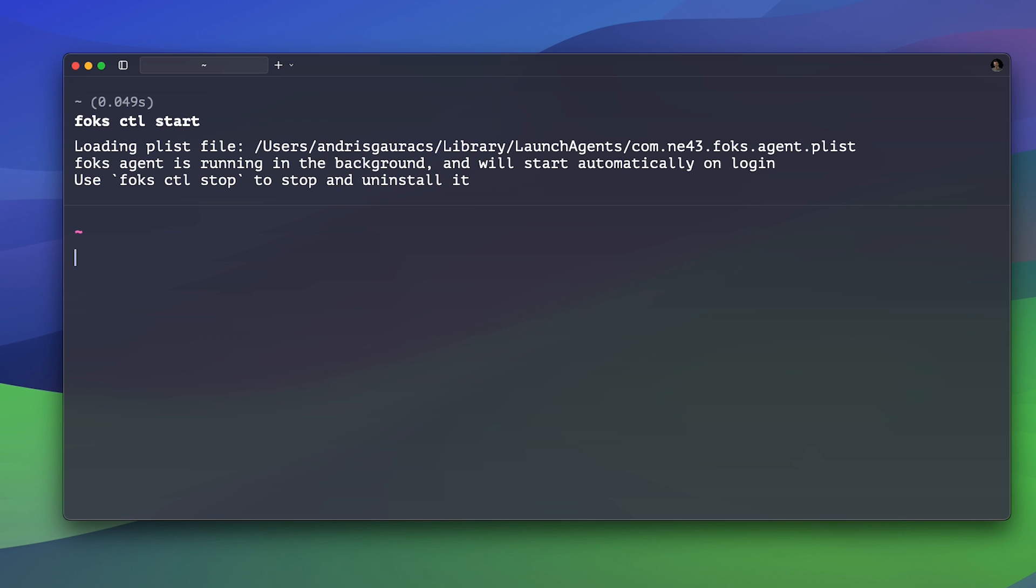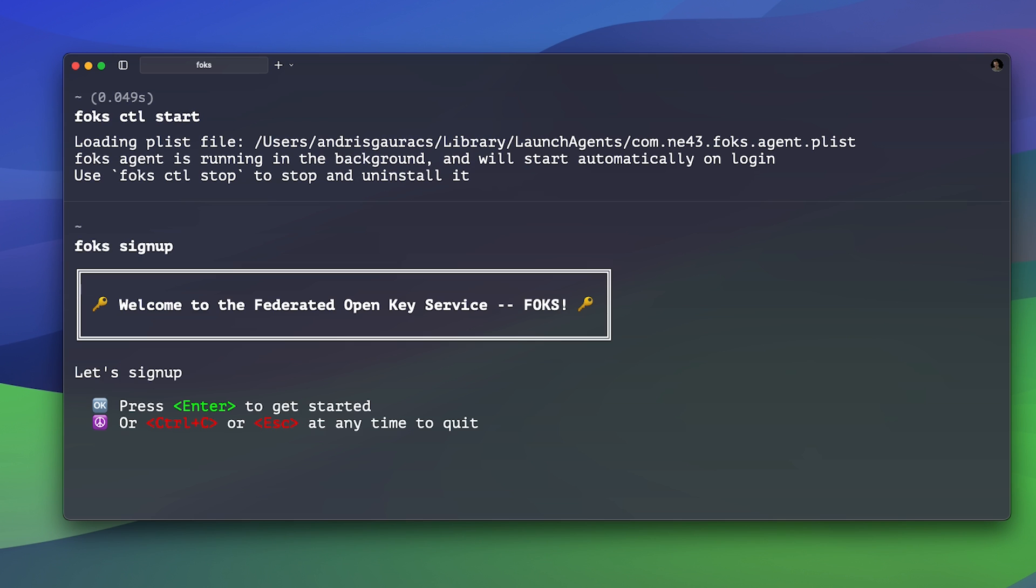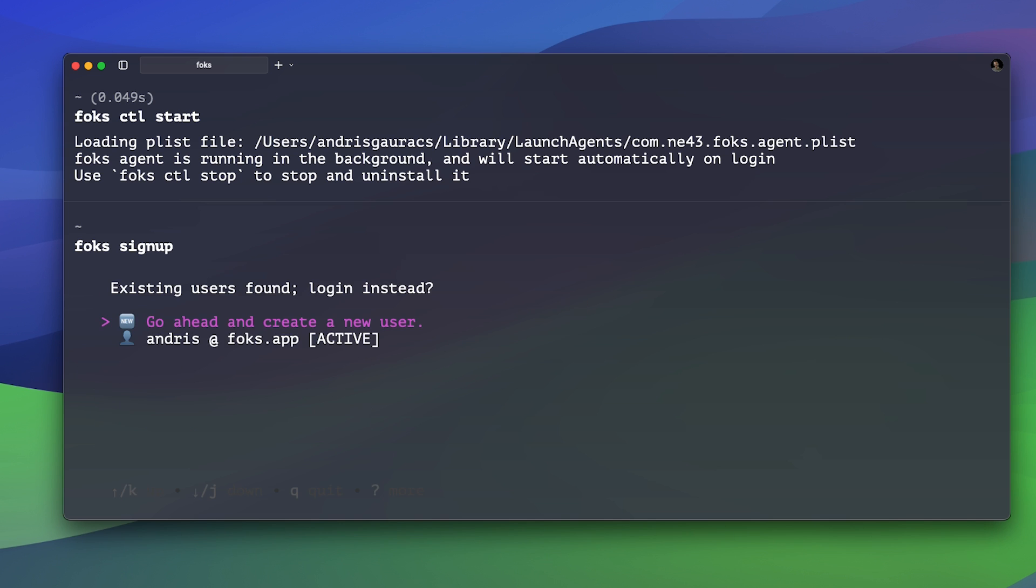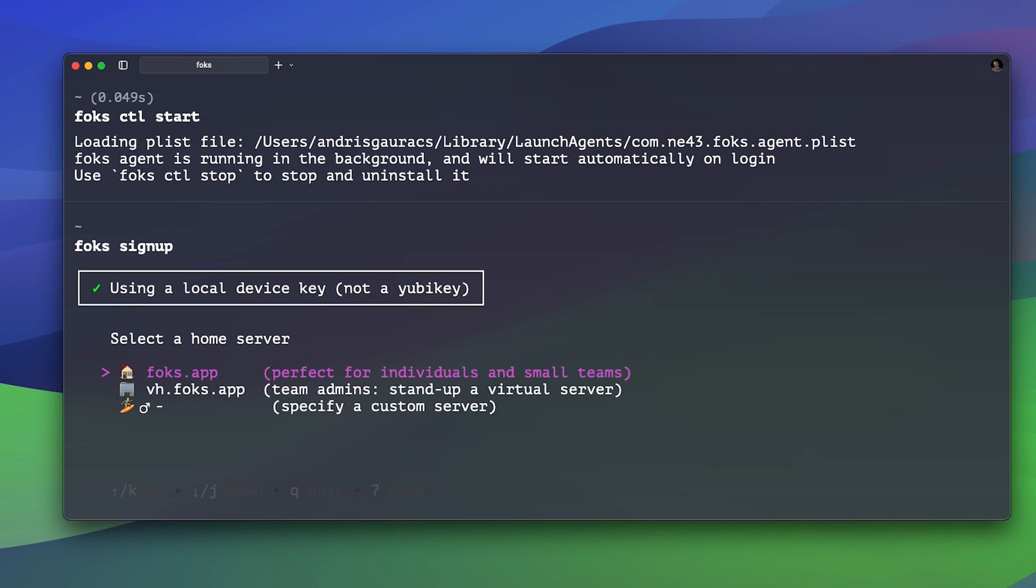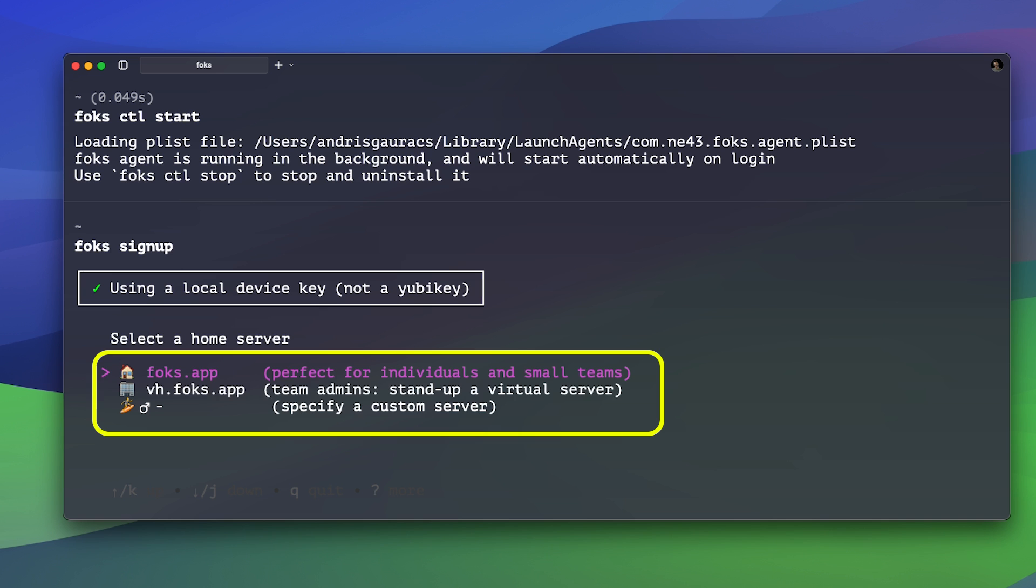Next, we run FOX signup to create a new user and go through the flow. Press enter to get started. Choose to go ahead and create a new user. And at this point, you're asked to choose a home server.